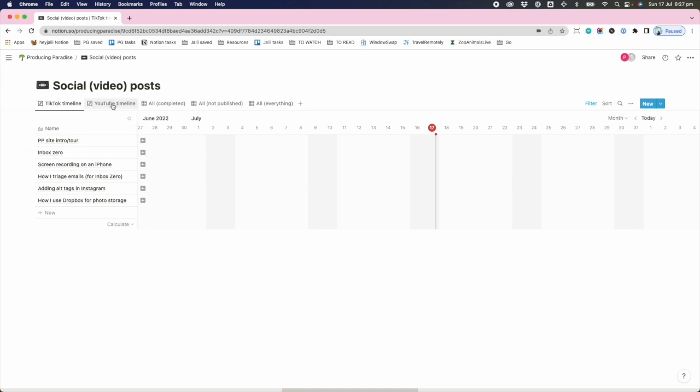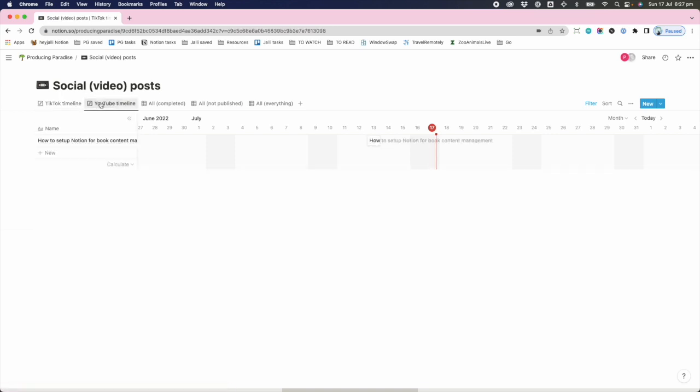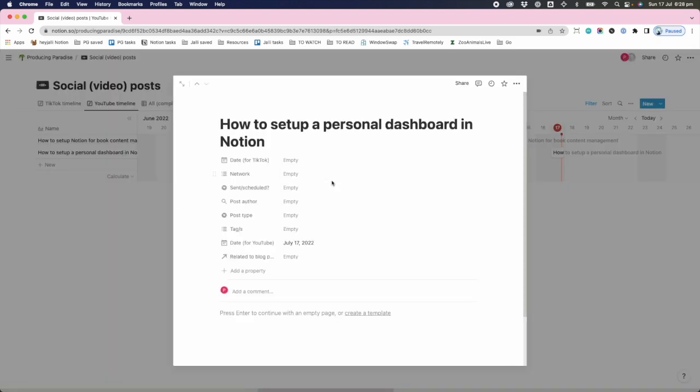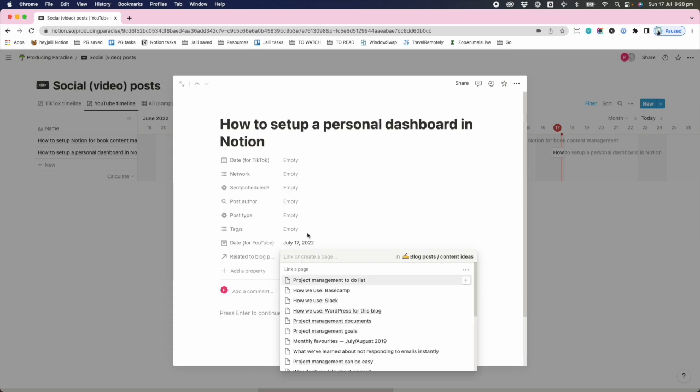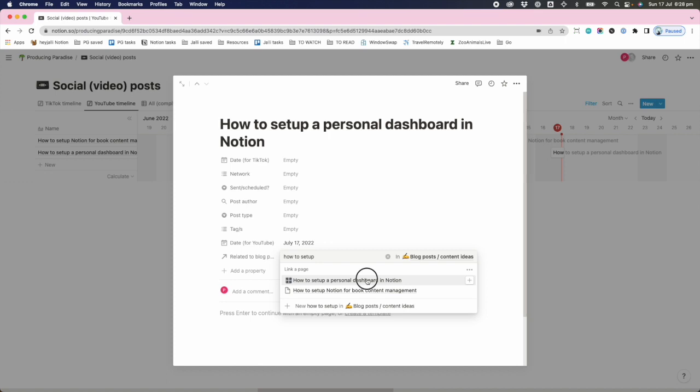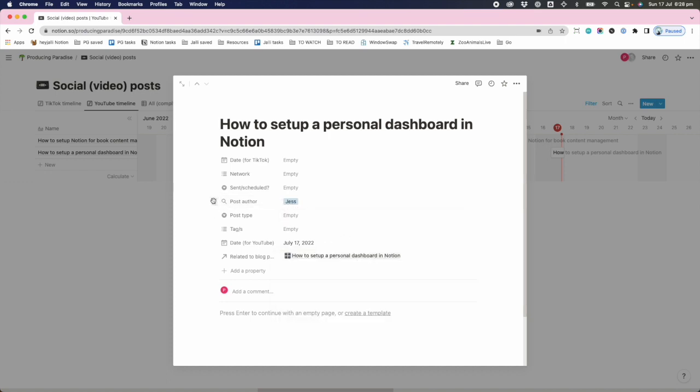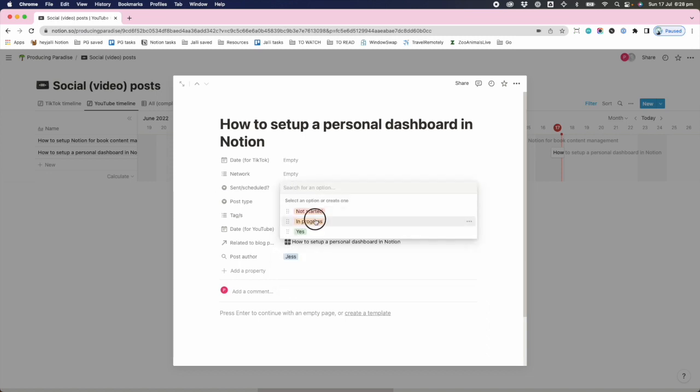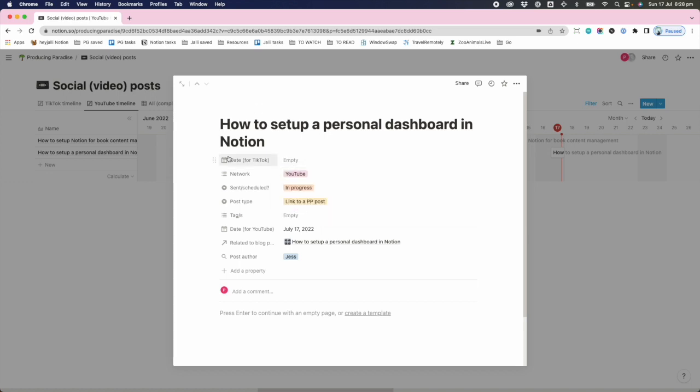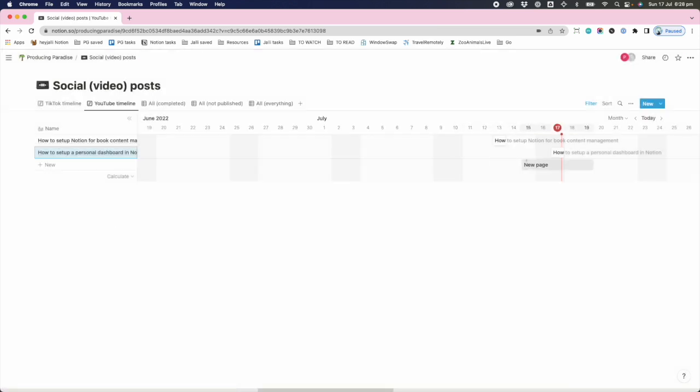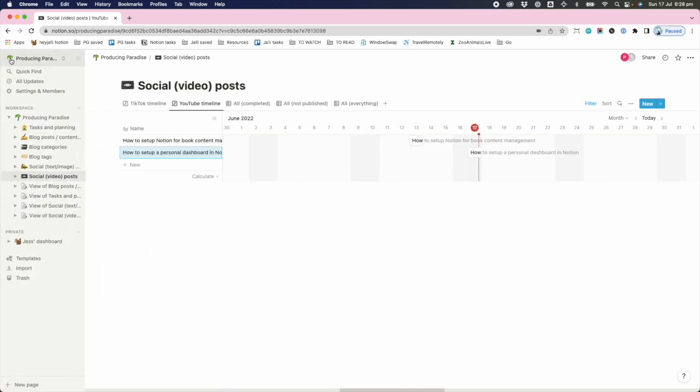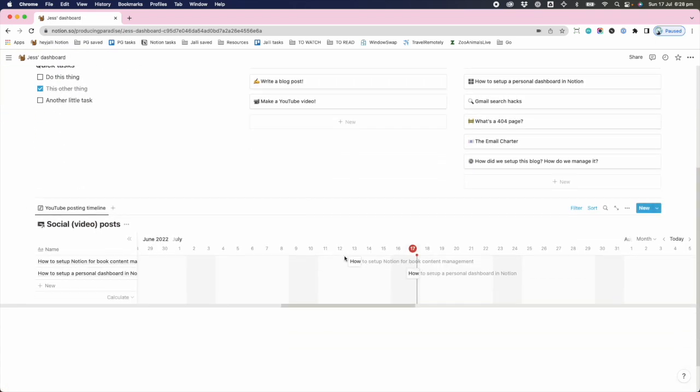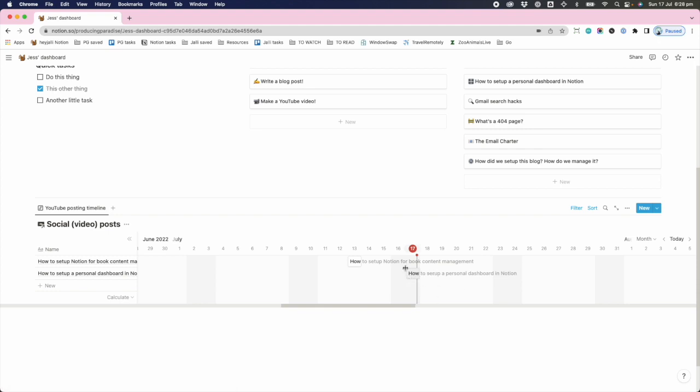So if I now go into social video posts YouTube timeline, I'm doing this post right now, so let's just figure it out: how to set up a dashboard in Notion. So I'm adding that to my social post timeline. I'm gonna say it's related to a blog post, how to set up a personal dashboard in Notion. So it's automatically carried over the post author with some fanciness from that. It's done a little lookup. In this case I'm gonna say it's a link to a PP post, it's in progress, the network is going to be YouTube, and not sure about TikTok yet. And so this one now appears on that day and it's assigned to me. If I go back to my dashboard, I've now seen that post pop up as the next thing in this timeline, so that's cool.